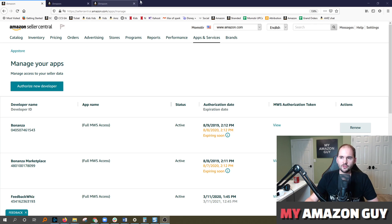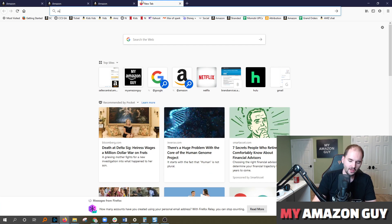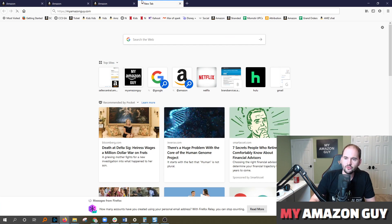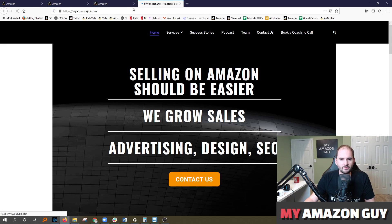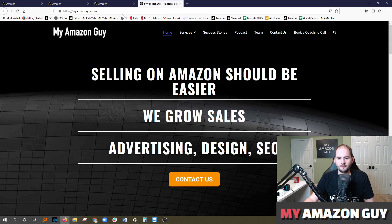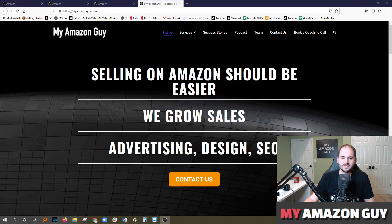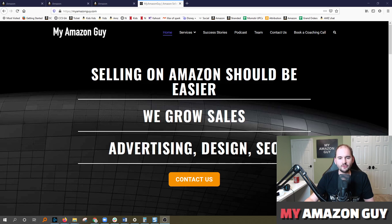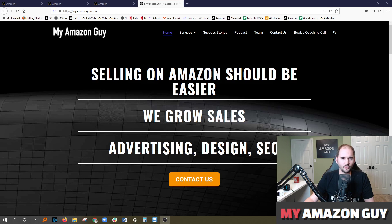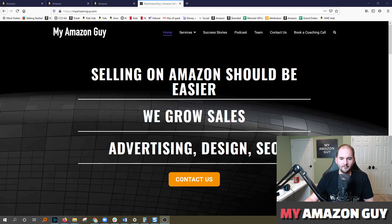So hopefully this was helpful. We do consult and solve any Amazon problem as well as grow your sales. Feel free to hit us up at myamazonguy.com. Everything from advertising, design, SEO, and more. Feel free to leave a question or a comment on this video. We do shoot videos at request if you're wondering how to do something, as well as answer any questions just to help the community out. My name is Stephen Pope. I'm the founder of My Amazon Guy.